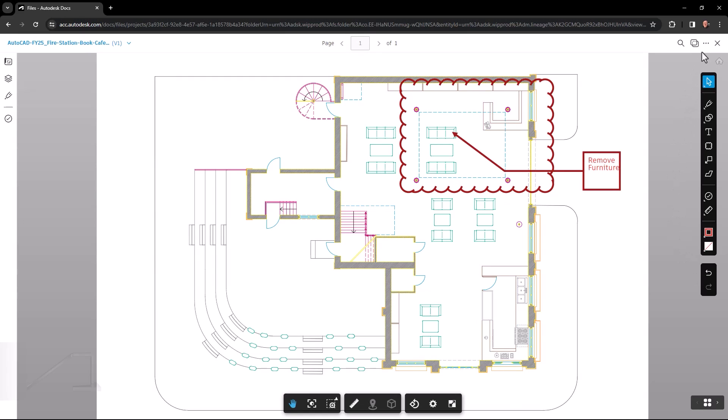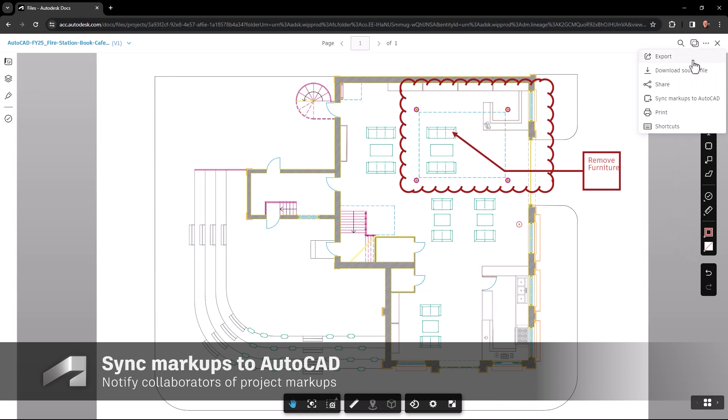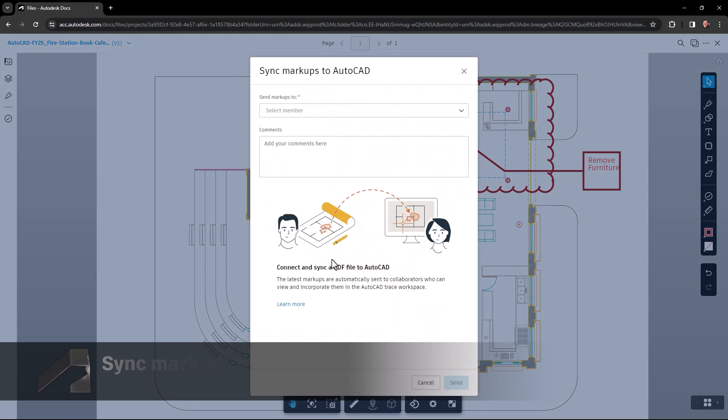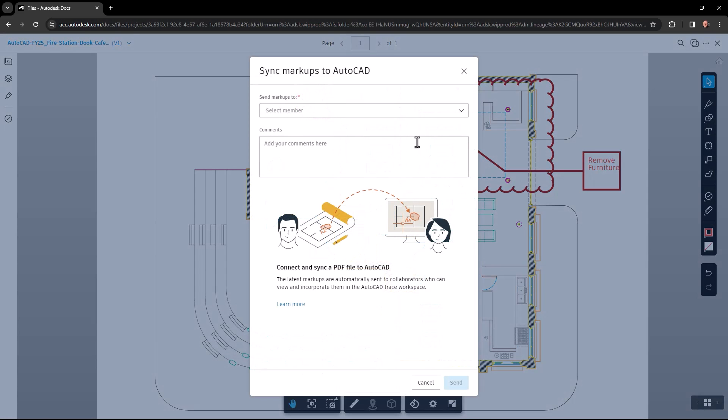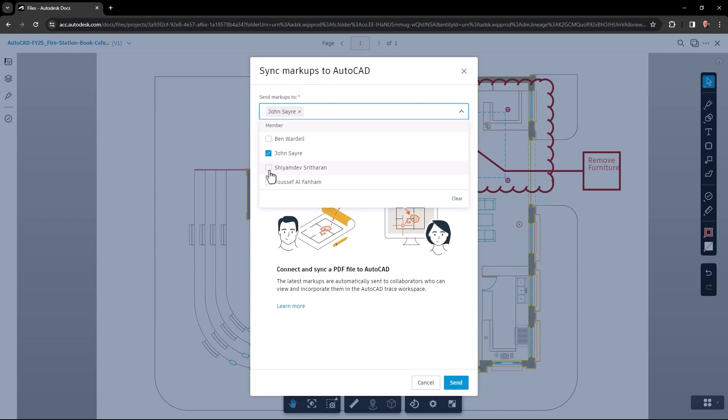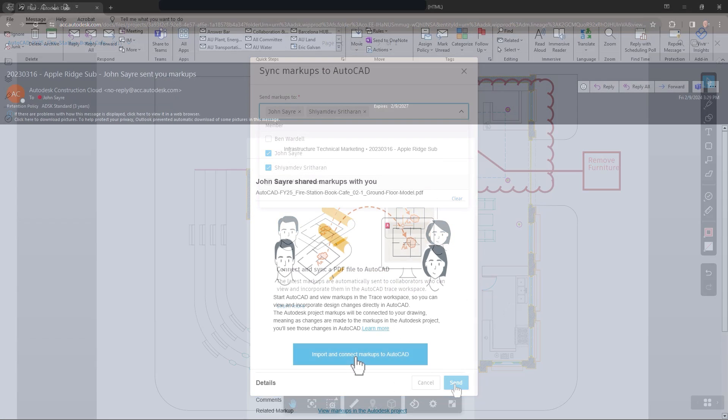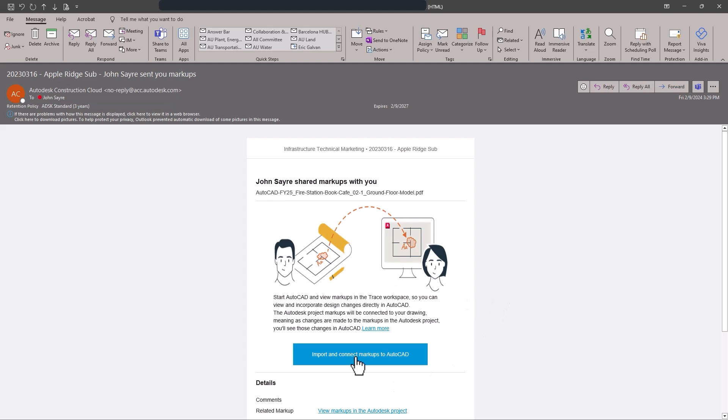When the user has finished creating markups inside Autodesk Docs, you can sync the markups to AutoCAD. This will connect and sync the markups collaborators have created, incorporating them in the AutoCAD trace workspace.